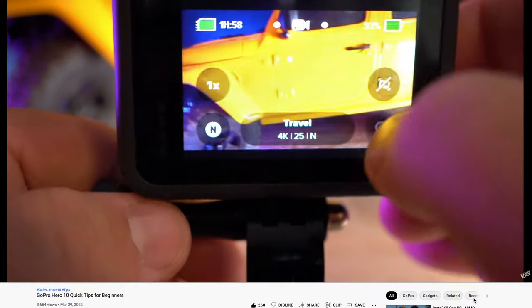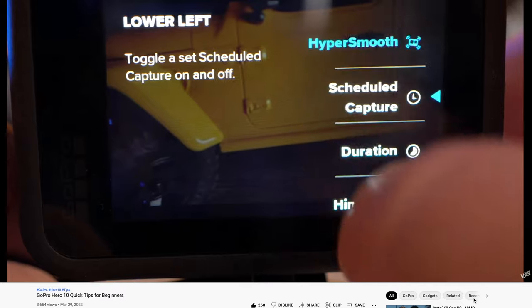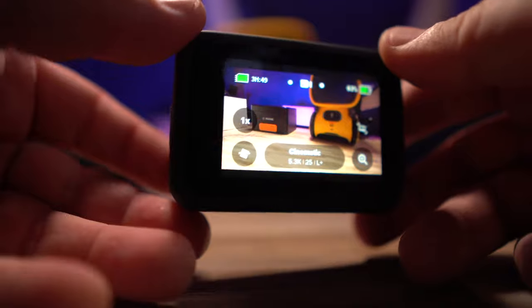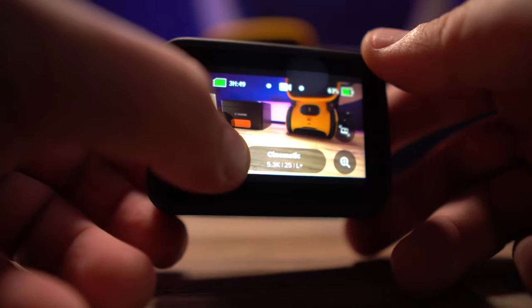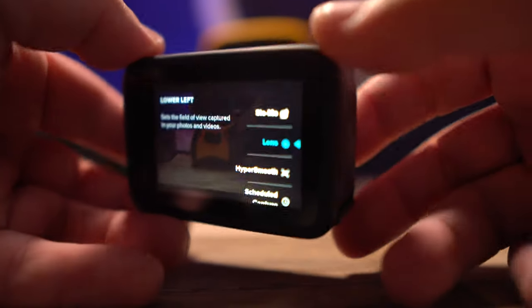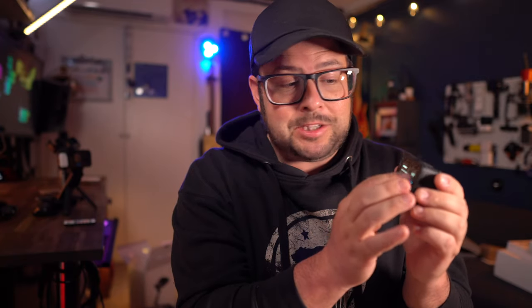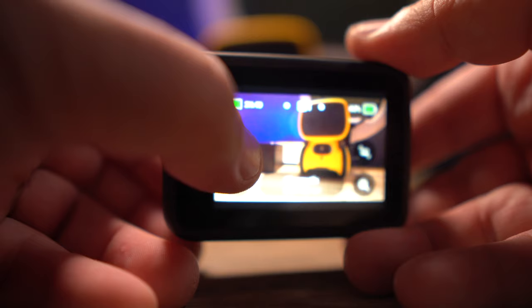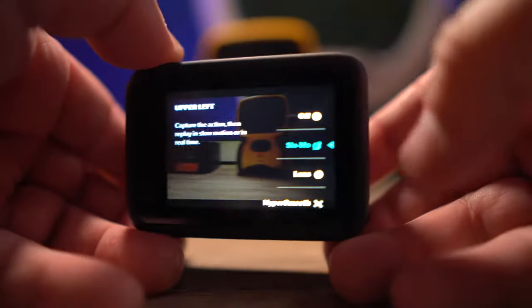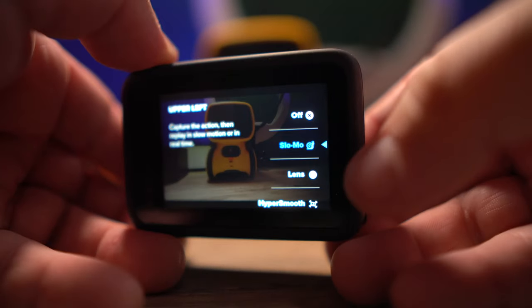The next tip is a follow-up to my last video where I showed you how to change shortcuts. Since then I've discovered a much easier way — if you just hold down on the shortcuts, it brings up the shortcuts list and you can change them right there. That's a much faster way to get quicker access to things you need to change on the fly.